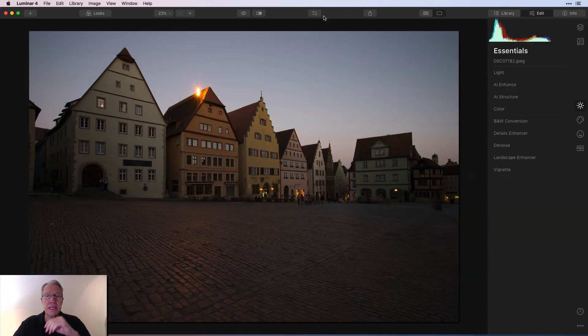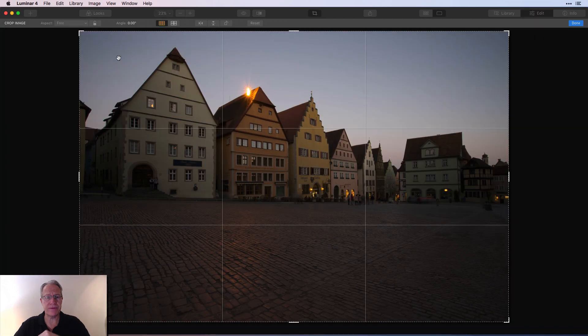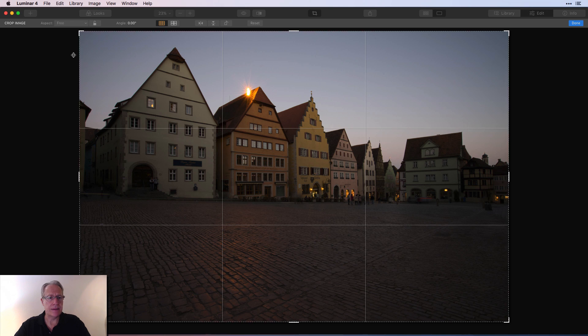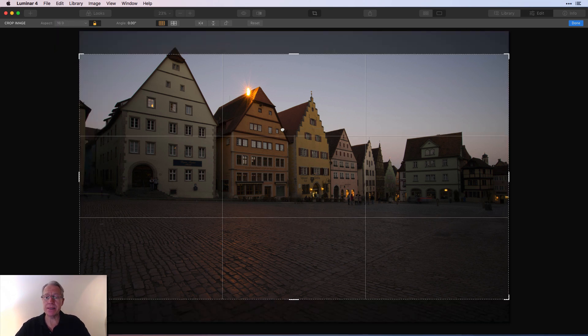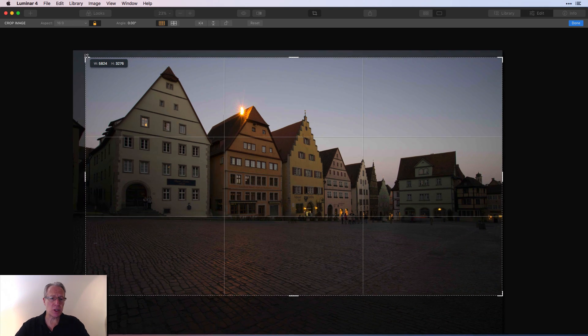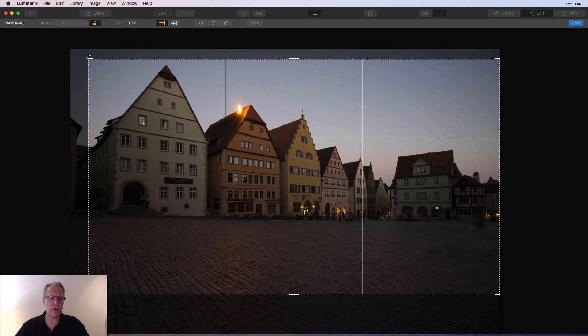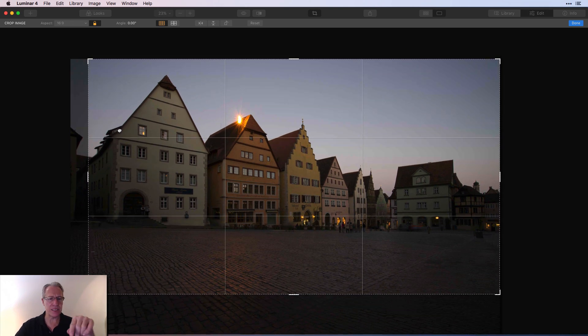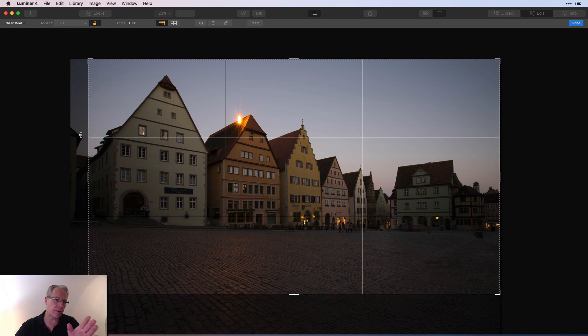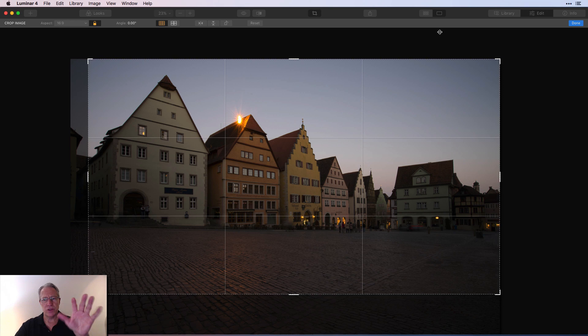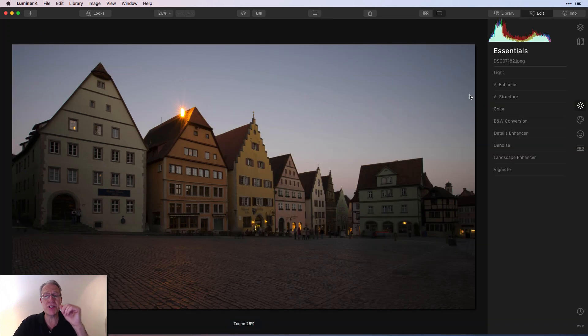Okay, first things first. I went into the crop tool right here. 16 by 9, and I just slid that up, and then I scooted it over a little bit. I wanted to get rid of that building on the side, and I wanted to make sure that these little guys were still in the photo. So I think that all looks good. You hit done, and then you are finished with the crop tool.